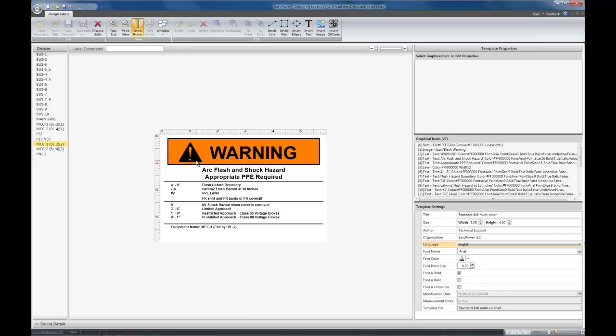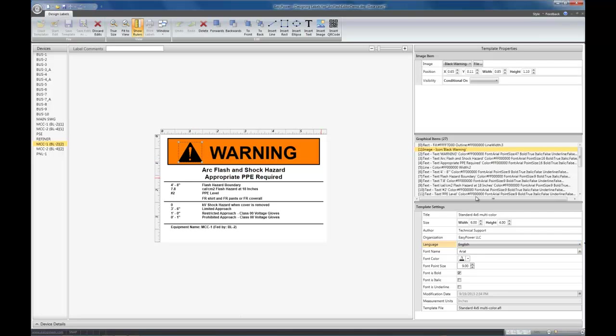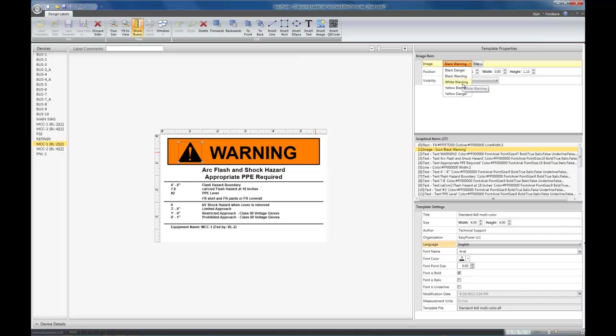If you select an item in the preview, its properties will show up on the top pane. In this case, I selected an image. It shows here what kind of image it is. This is a built-in icon. Black danger, white danger, yellow danger, yellow blast, and black warning.